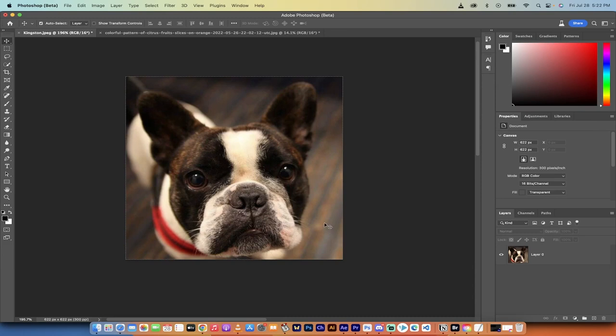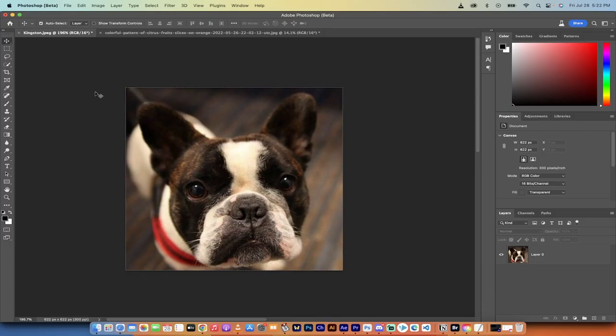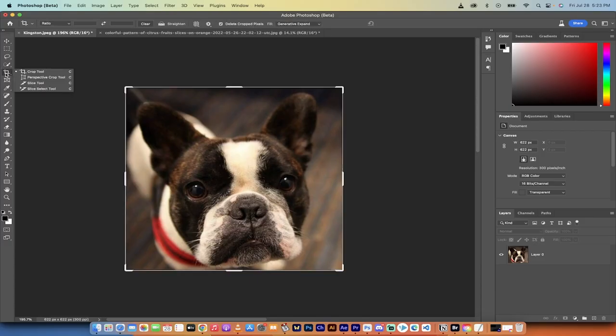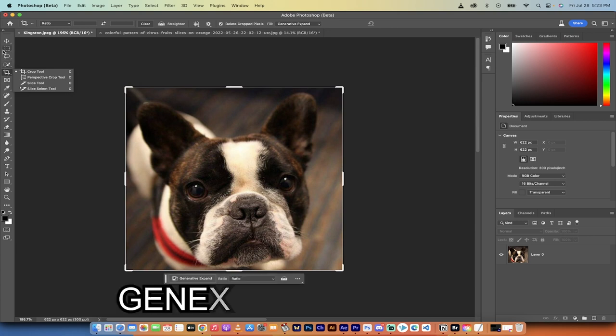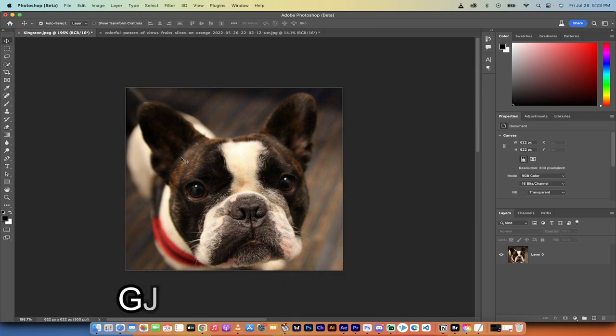Hello everybody, welcome back to another AI video. In this one, I'm in the Photoshop beta. It just updated earlier, a few hours ago, and there is a new feature. It's called generative expand.